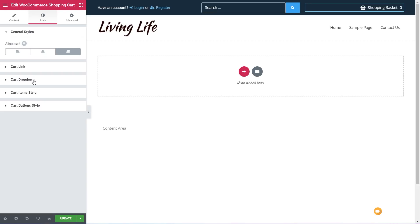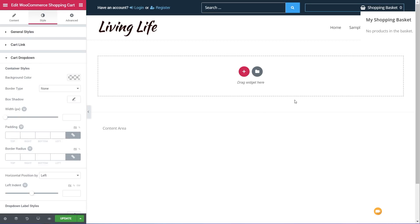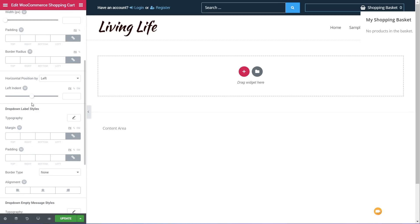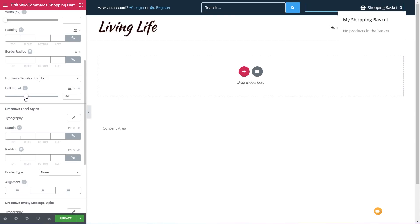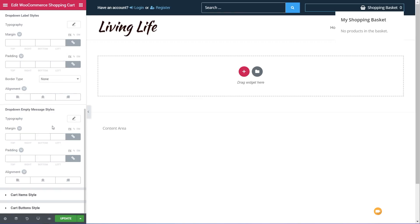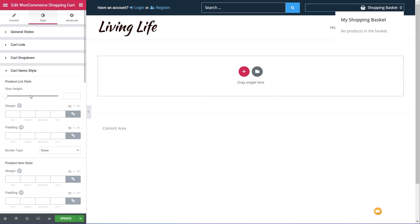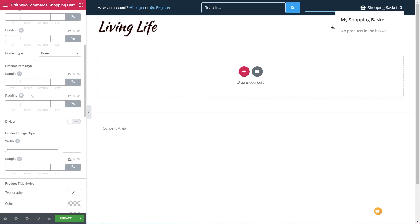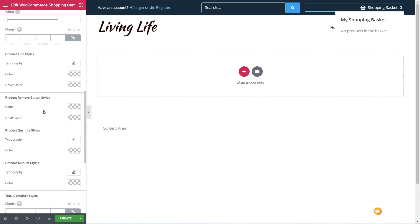We've also got control over the cart dropdown. If we expand that out, we can see what it looks like. If we want to adjust the position, we can adjust the indent. We can very easily tweak to make sure everything is positioned exactly as we want. We've also got the option to horizontally position left or right, control the typography, the border type, and the alignment of the information inside there.